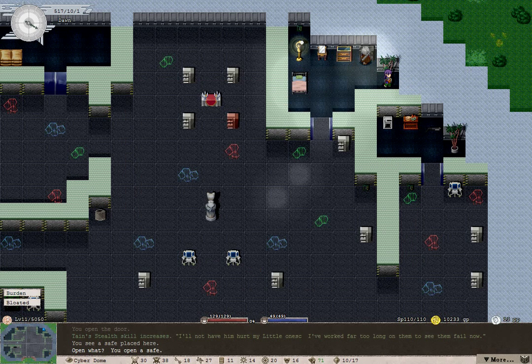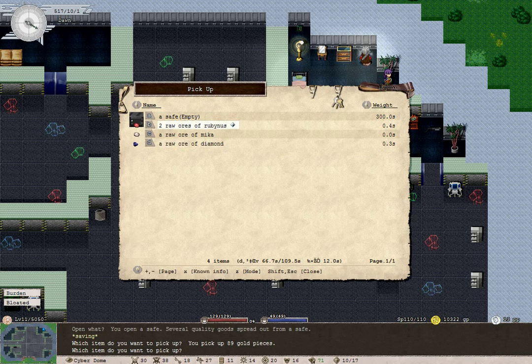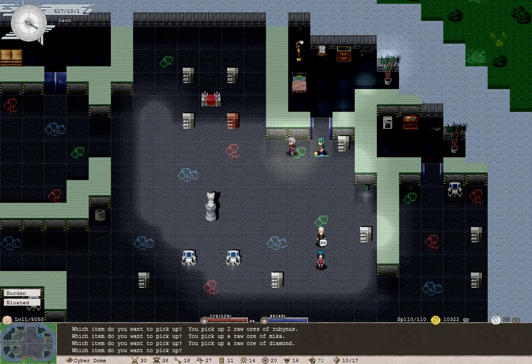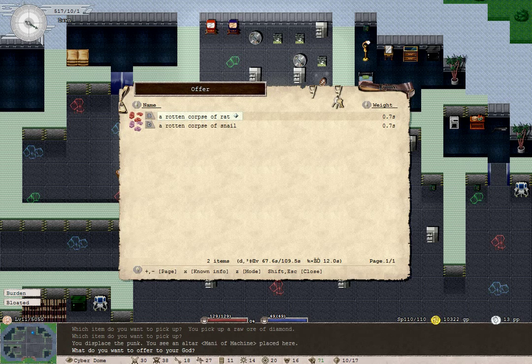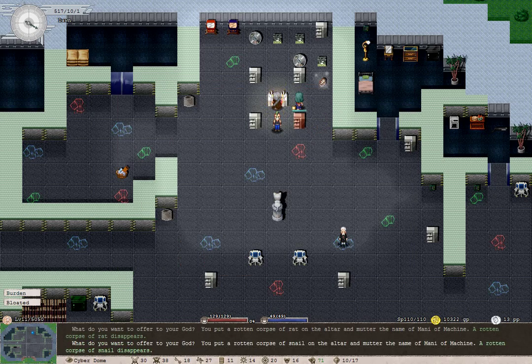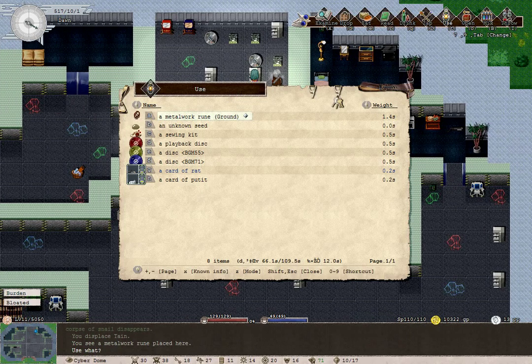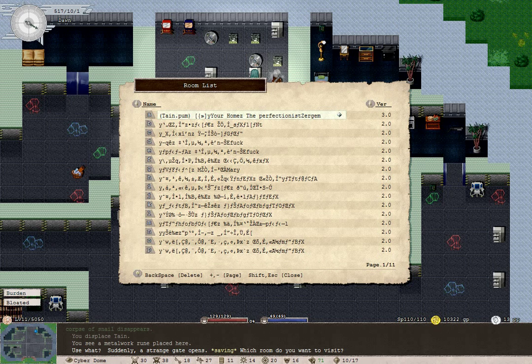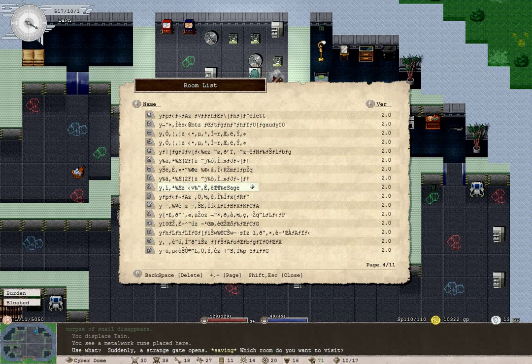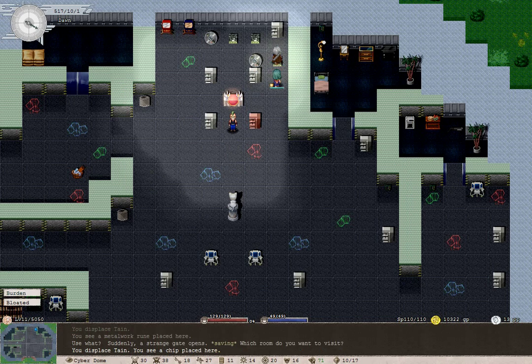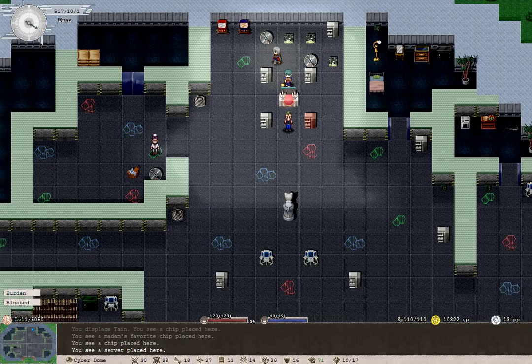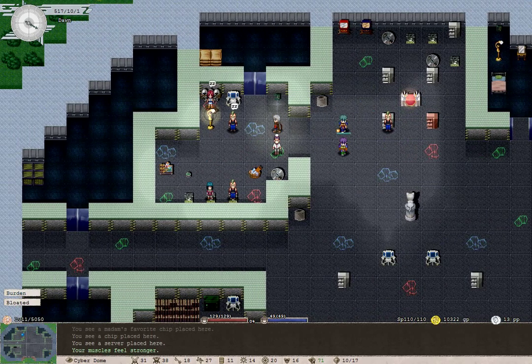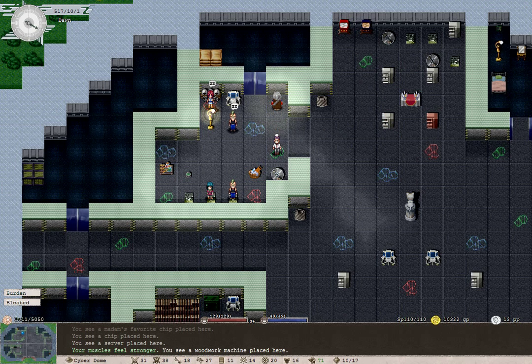This safe wasn't locked. I guess I can just go ahead and take it then. Oh wow, you have lots of ores here. Nice. So who's this shrine to? Oh, it's an altar to many a machine. That's convenient and fitting. So we can offer these corpses to him. Very nice. And here's a metalwork rune. Why don't we use it? A strange gate opens. Looks like it serves the same function as a rune gate. But I'm not quite in the mood to traverse a rune gate right now.